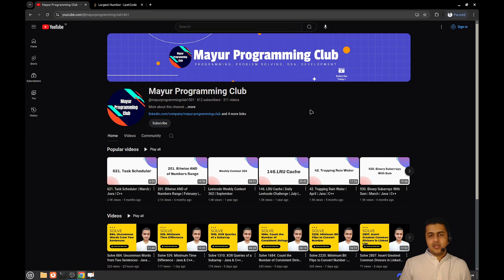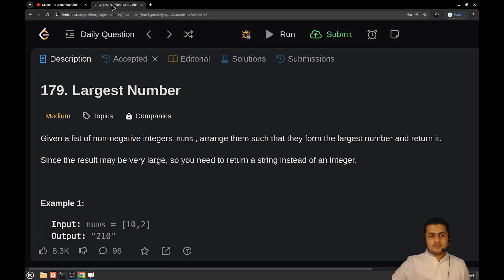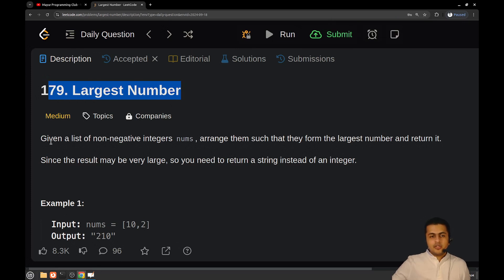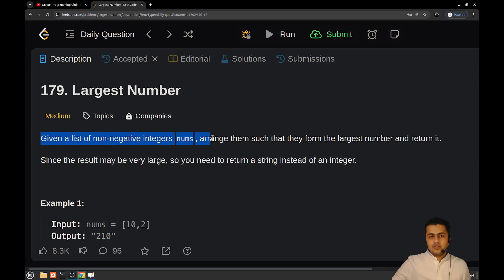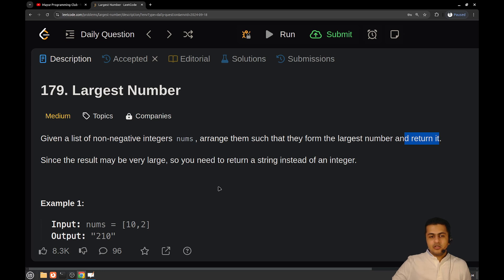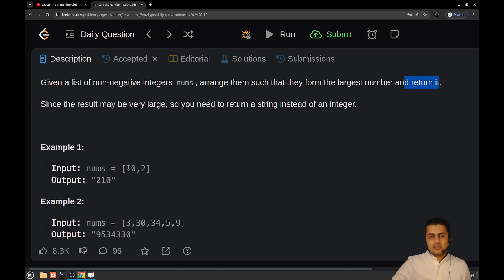Hello everyone, welcome to my Your Programming Club. Today we will be solving another daily LeetCode problem called Largest Number. The problem statement goes like this: given a list of non-negative integers nums, you have to arrange them to form the largest number and return it.